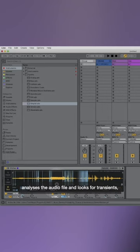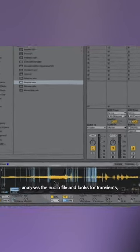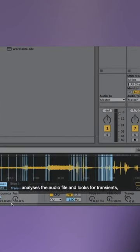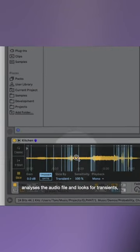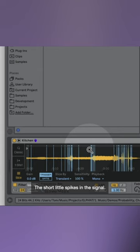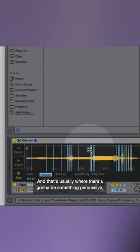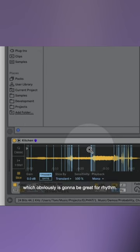So what slice mode does is it analyzes the audio file and looks for transients, where there's short little spikes in the signal. And that's usually where there's going to be something percussive, which obviously is going to be great for rhythm.